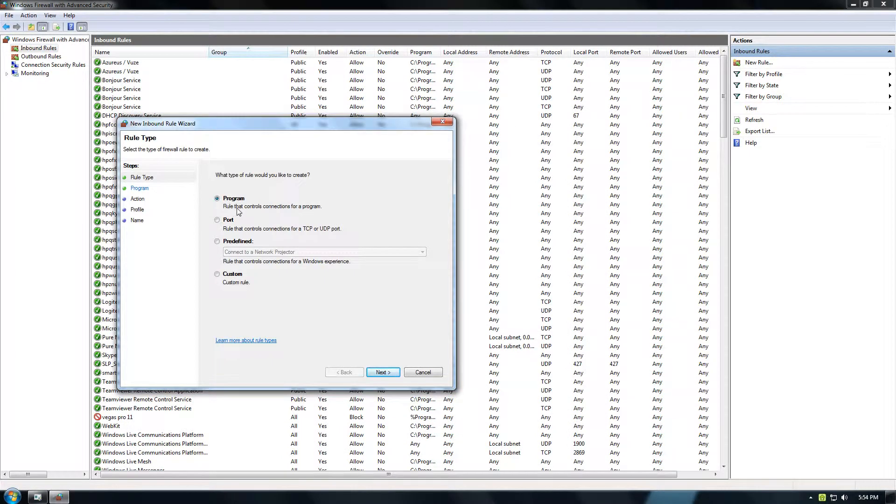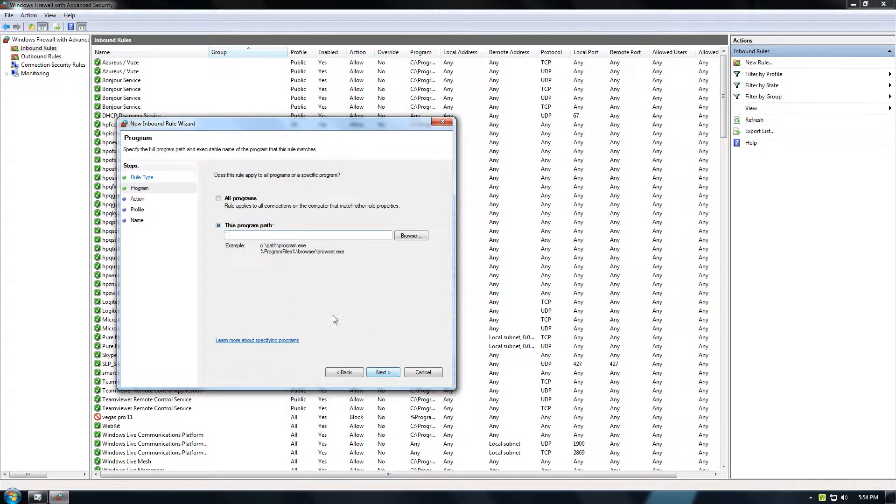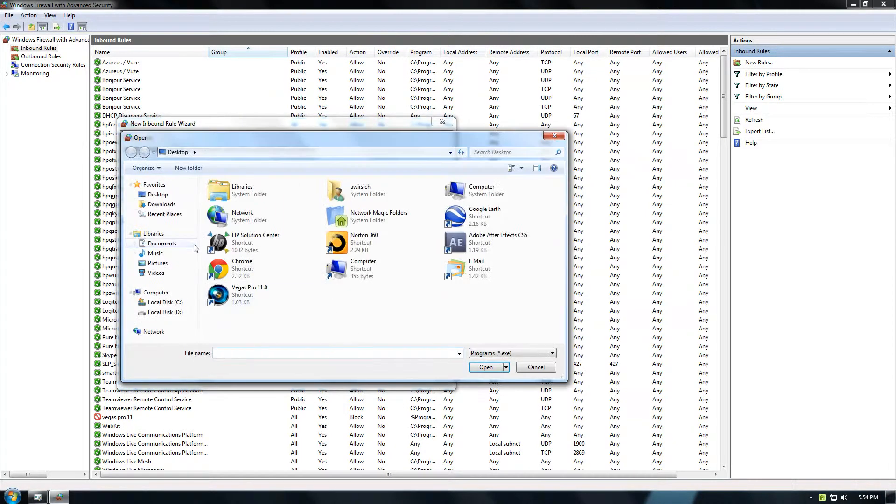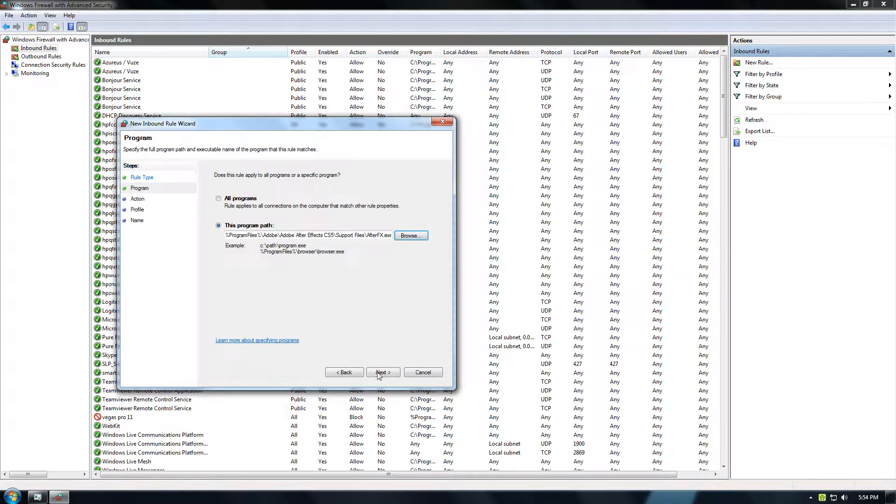So if you want to block a program's access to the internet or whatever it is, select Program, then do Next and Browse. In this case, it'll be After Effects.